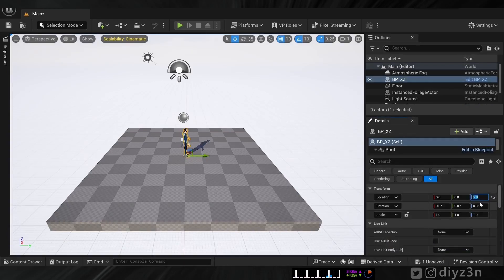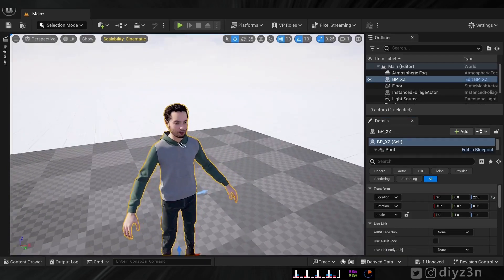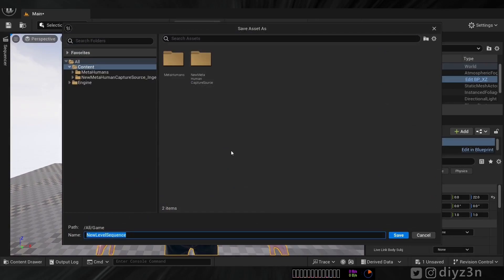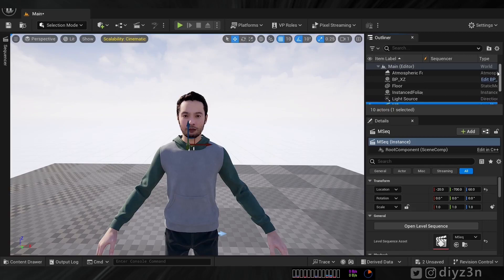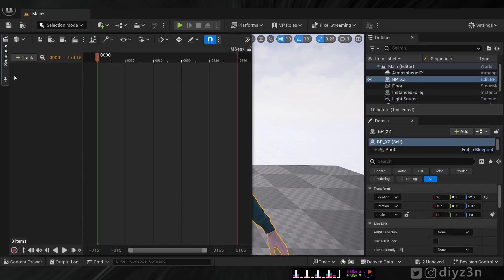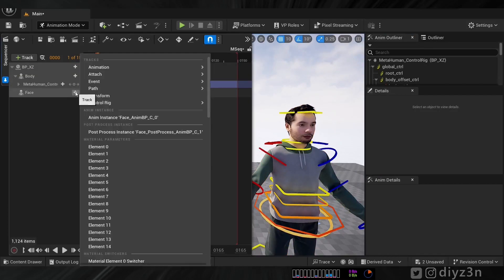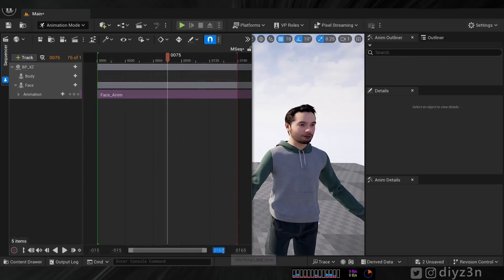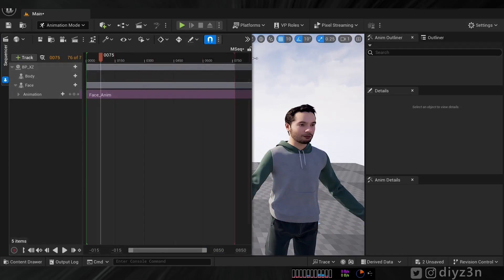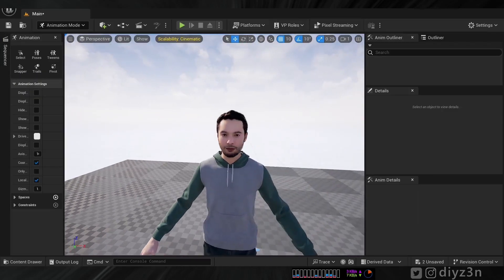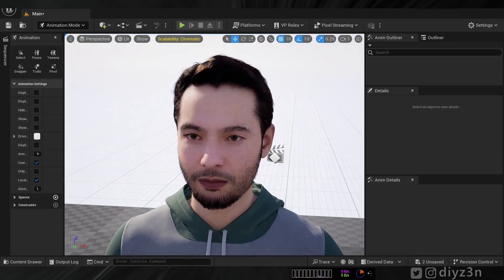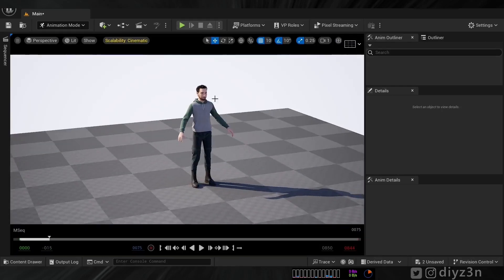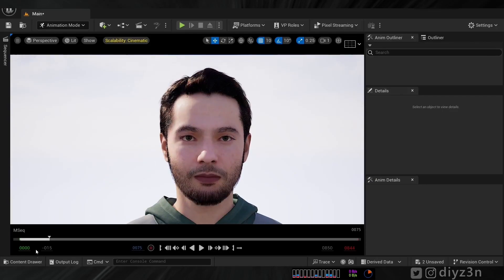Let's bring our MetaHuman quickly in Quixel Bridge, drag the blueprint, restart, compile, and this is our MetaHuman. Now let's create a Sequencer — rename it 'main' — open it, and drag our MetaHuman blueprint in. This will create a control rig for us. We don't need that; let's delete the face track and add the face animation. You can see that — easy. Let me show you the animation: voila, it's that simple.